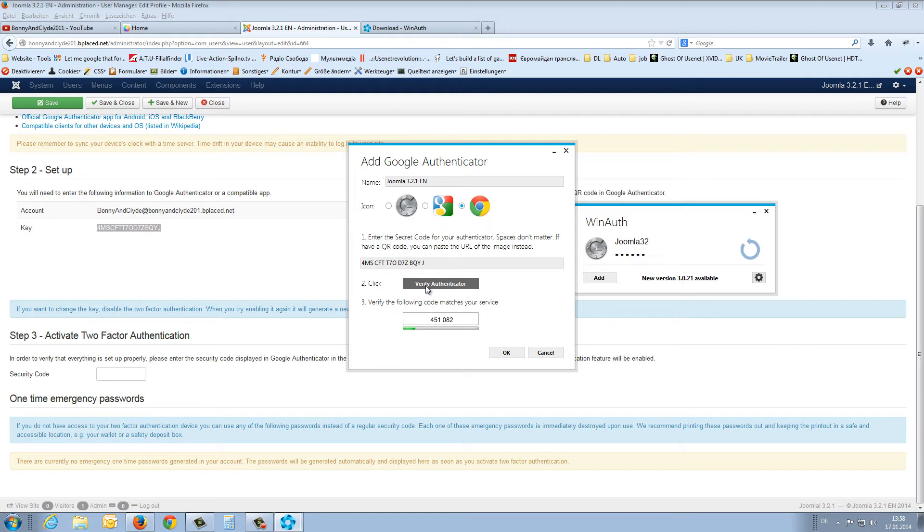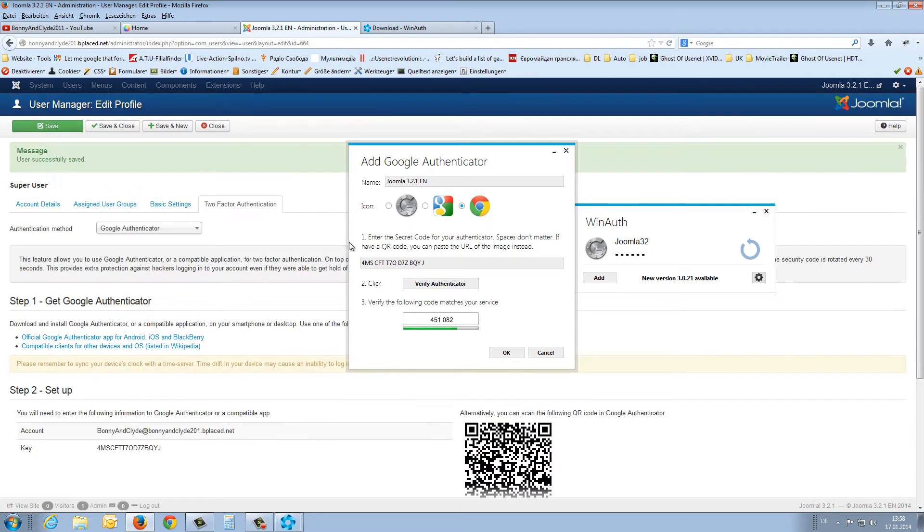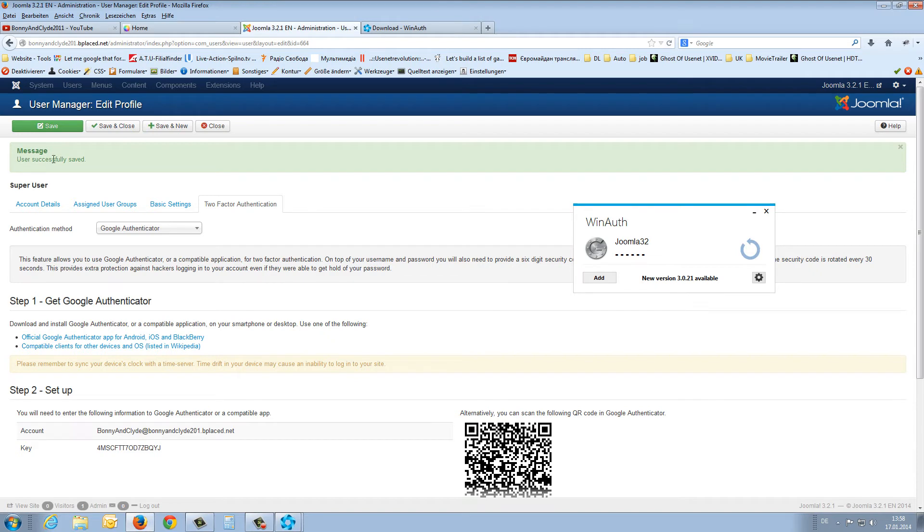Then you press the verify authenticator button, and you have to insert this code. After that, you save it. Then we get the message that everything was successful.